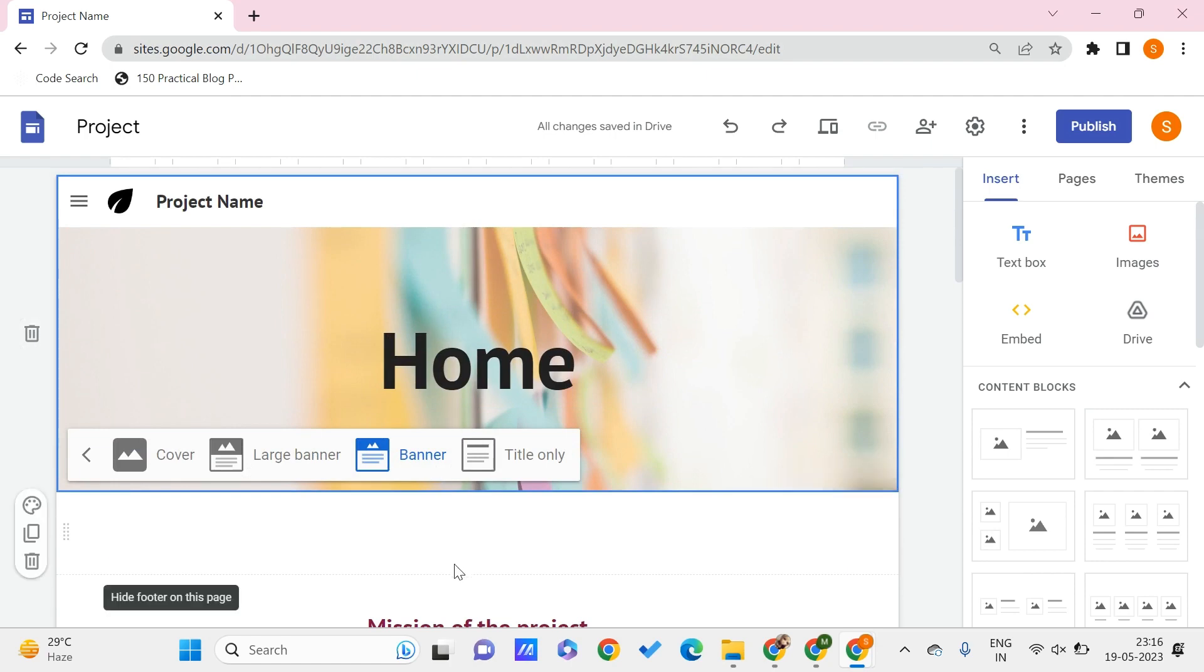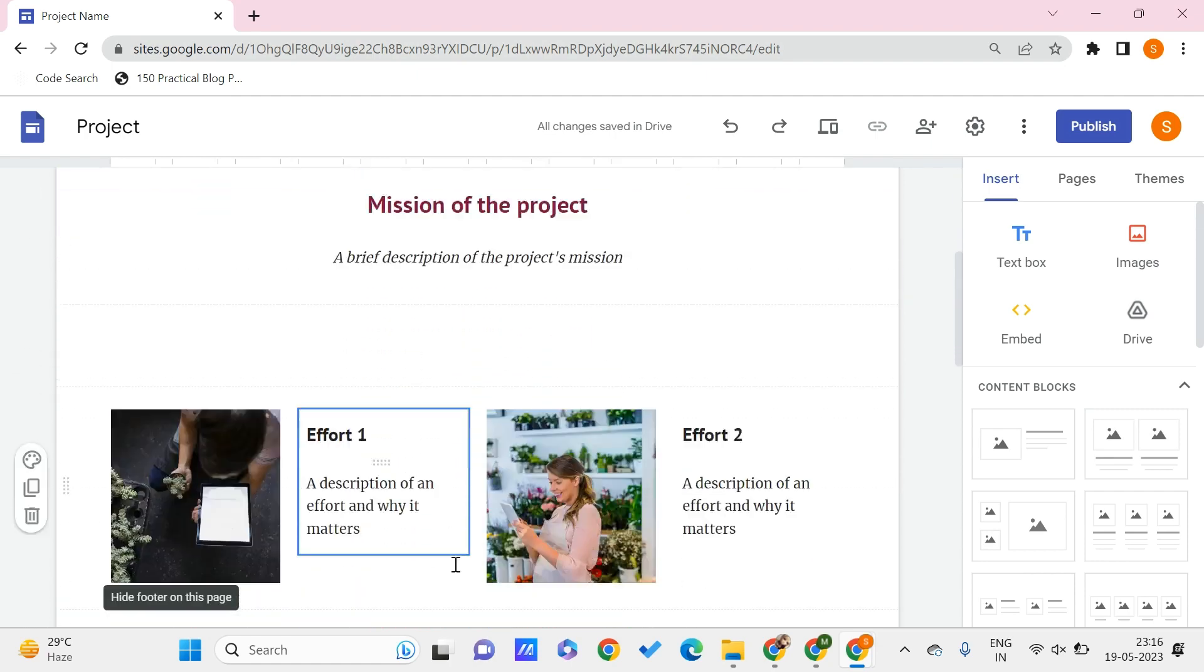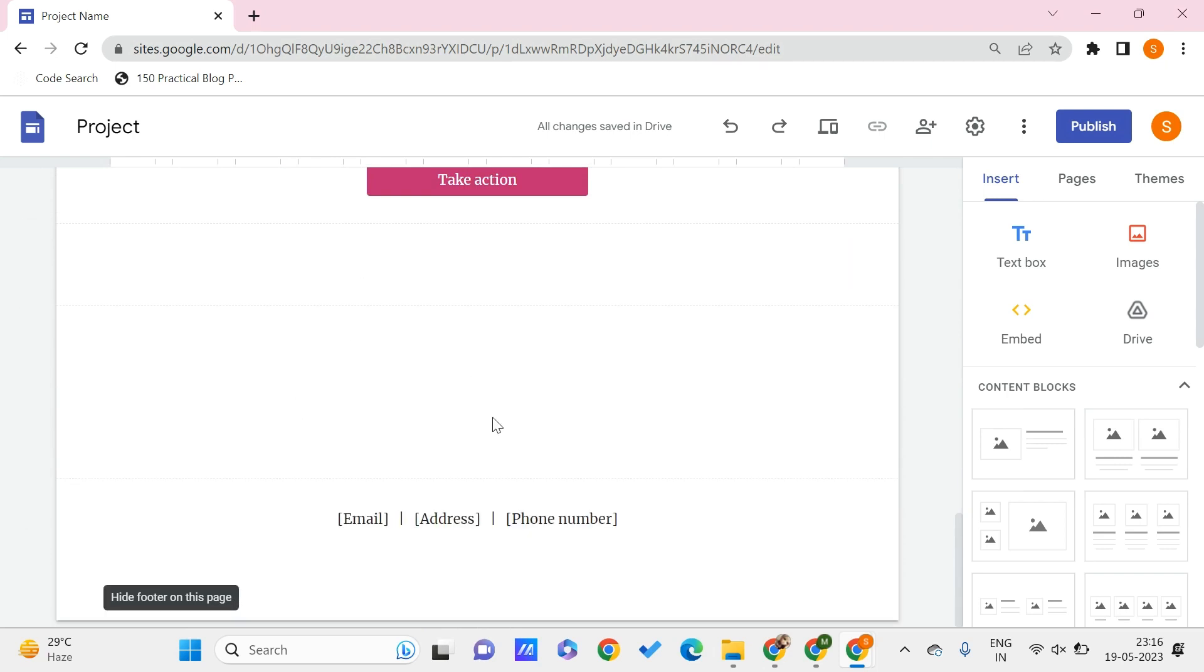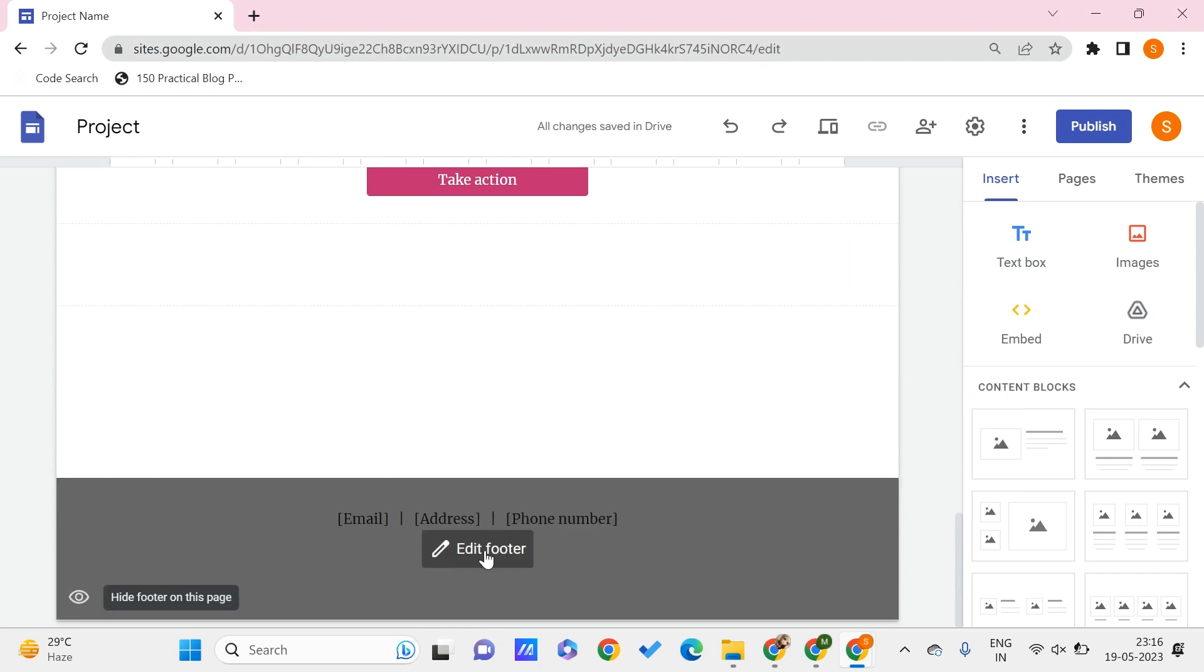Now let's see how to edit the footer of your Google Sites. Here once you come down here, you can see this option of edit footer. One thing that you can do is you can hide or show the footer.